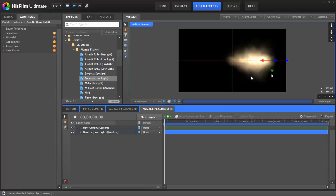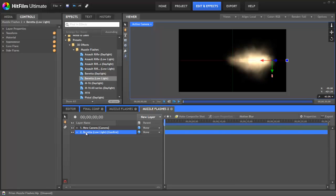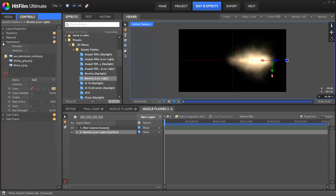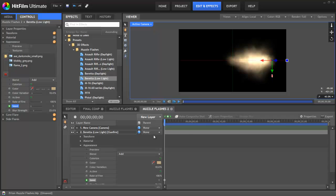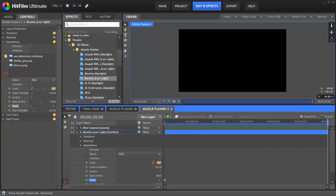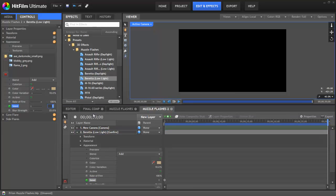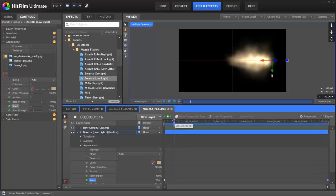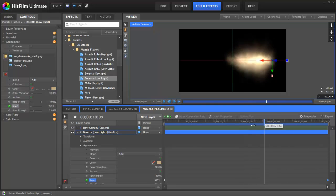So how did I make it so the muzzle flash was different on every frame? So to do that, I go to the first frame and then I expand out the appearance, find the seed and let's set a keyframe on the seed there. Now let's move to the last frame, 30 seconds in, and let's change that seed to 10,000. Now every single frame of this comp is going to have a different muzzle flash.